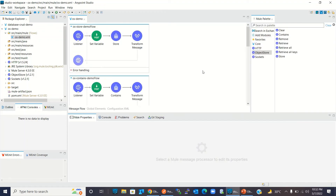This is all for this video. I hope you understood what object store is, what types of object store exist, and how to use the object store in our Mule application. If you like this video, click the like button and subscribe to the channel. Thanks for watching. Thank you very much.